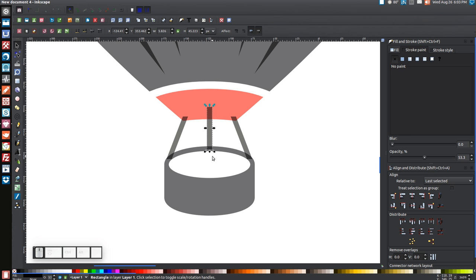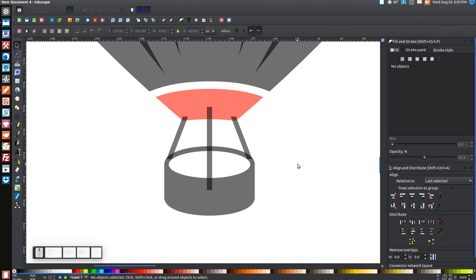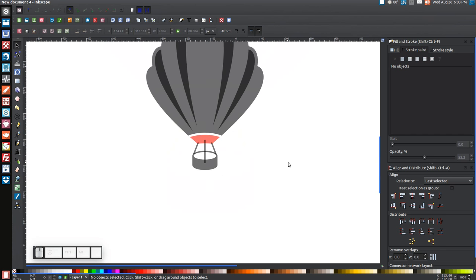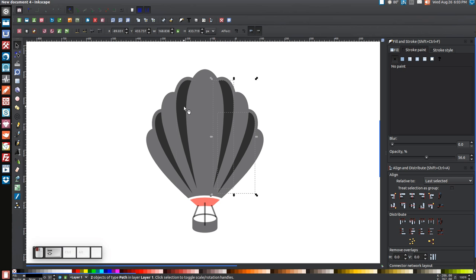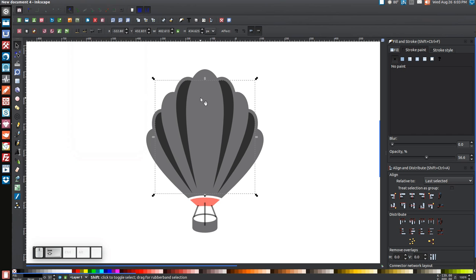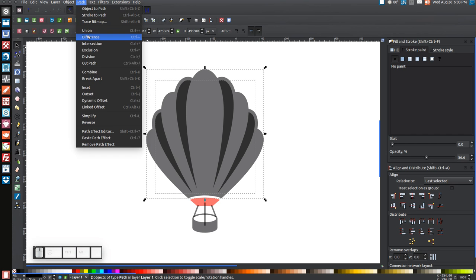Take the middle rectangle and drag the bottom arrow down so it covers the white circle in the middle. Press 1 to zoom out. Hold Shift and click on each of the four small rope shapes. Go to Path > Union, then hold Shift, click the balloon shape in the background, and go to Path > Difference.